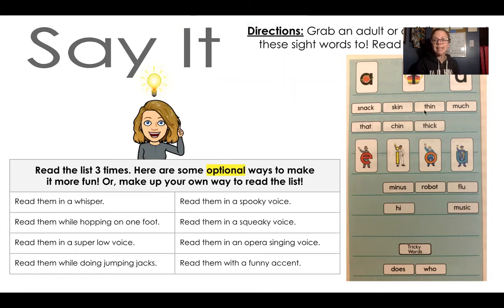SNACK, SKIN, THIN, MUCH — so sometimes the digraph is at the end. These are also under each vowel sound. So this is A, I, and U. This is E, I, O, U.